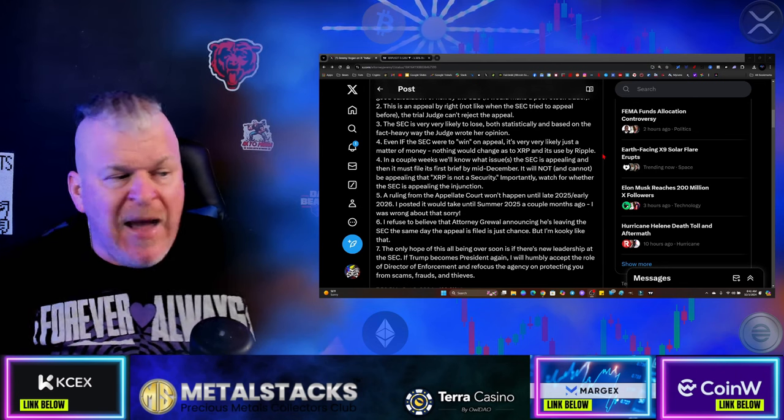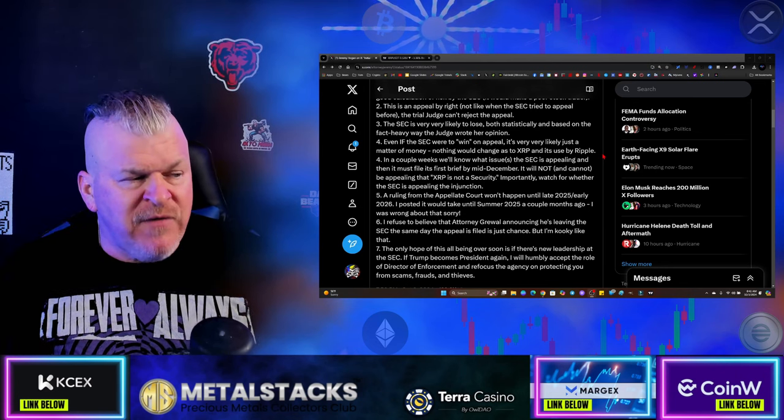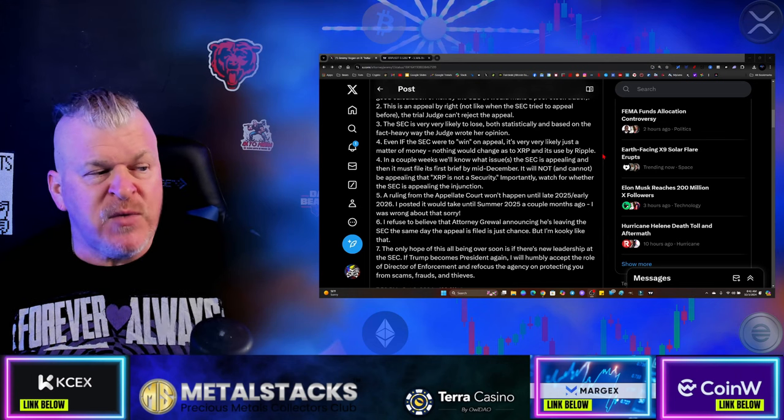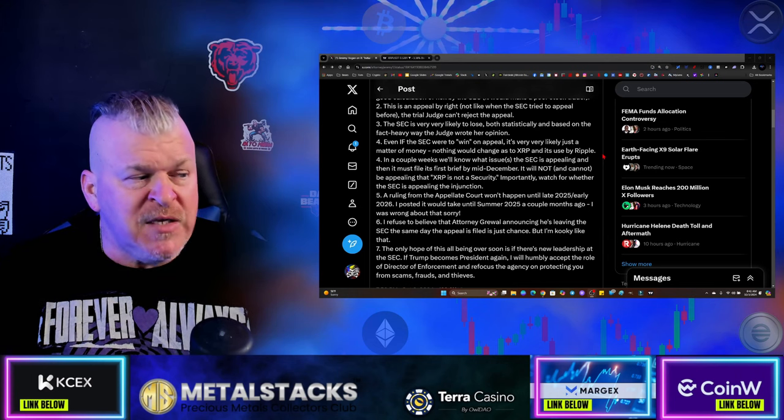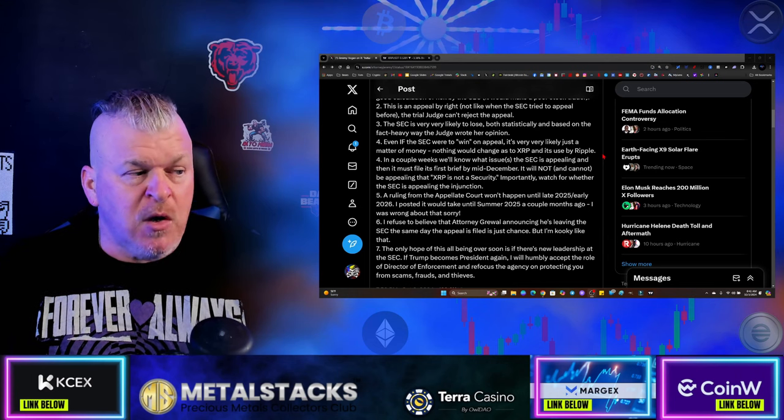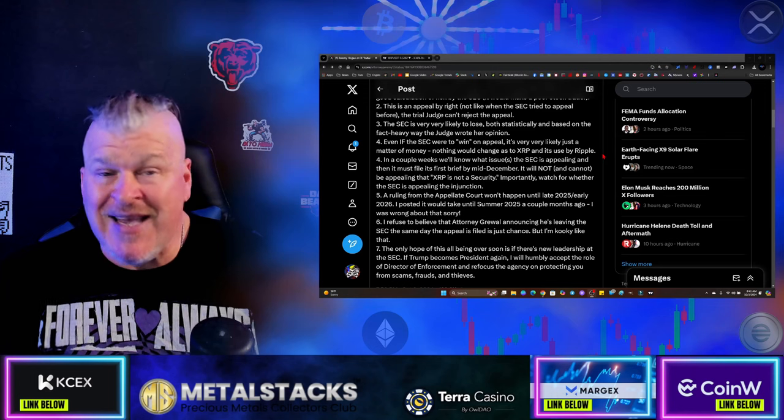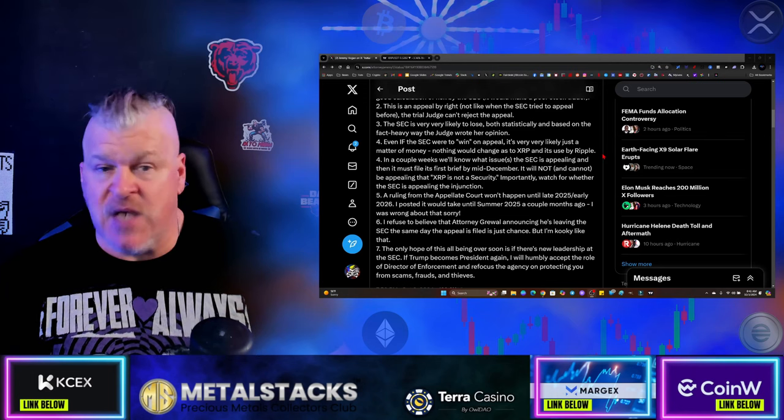Number five, a ruling from the appellate court won't happen until late 2025, early 2026. I posted it would take until summer 2025 a couple months ago. I was wrong about that. Sorry. So it's going to take at least six months before this even comes up.